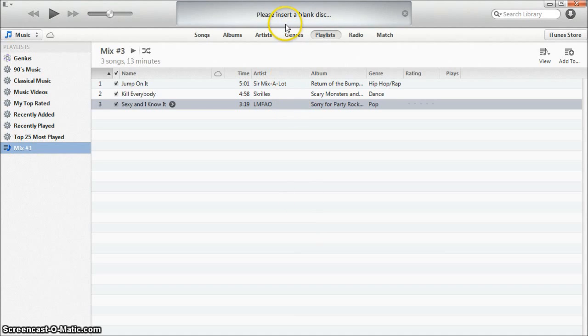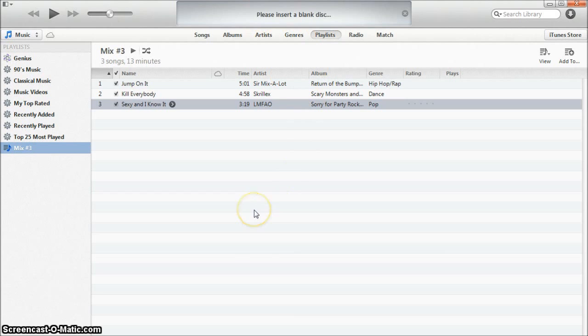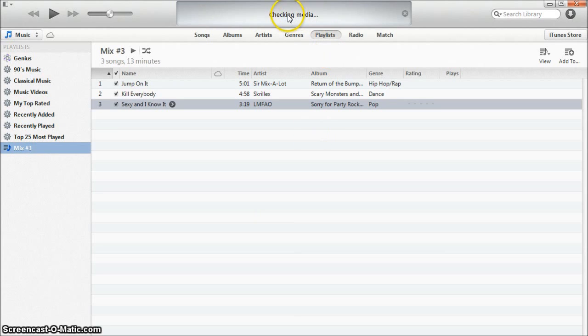As you see at the top it says please insert a blank disc. I'm going to go ahead and do that. Okay I have inserted the disc. It's now saying checking media.